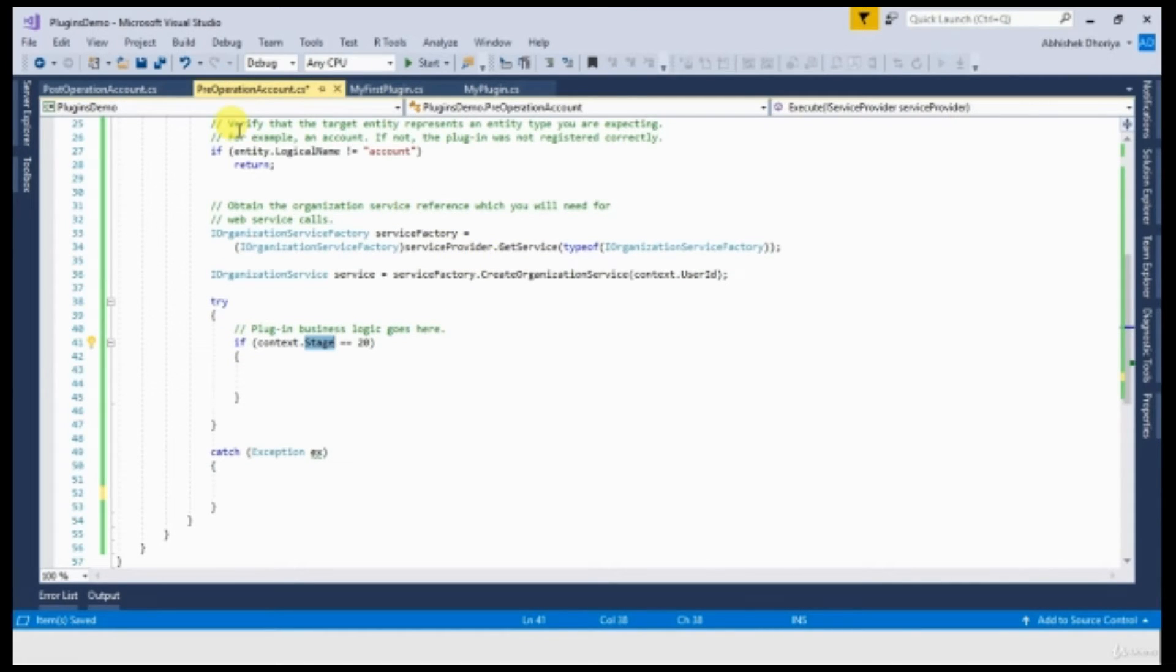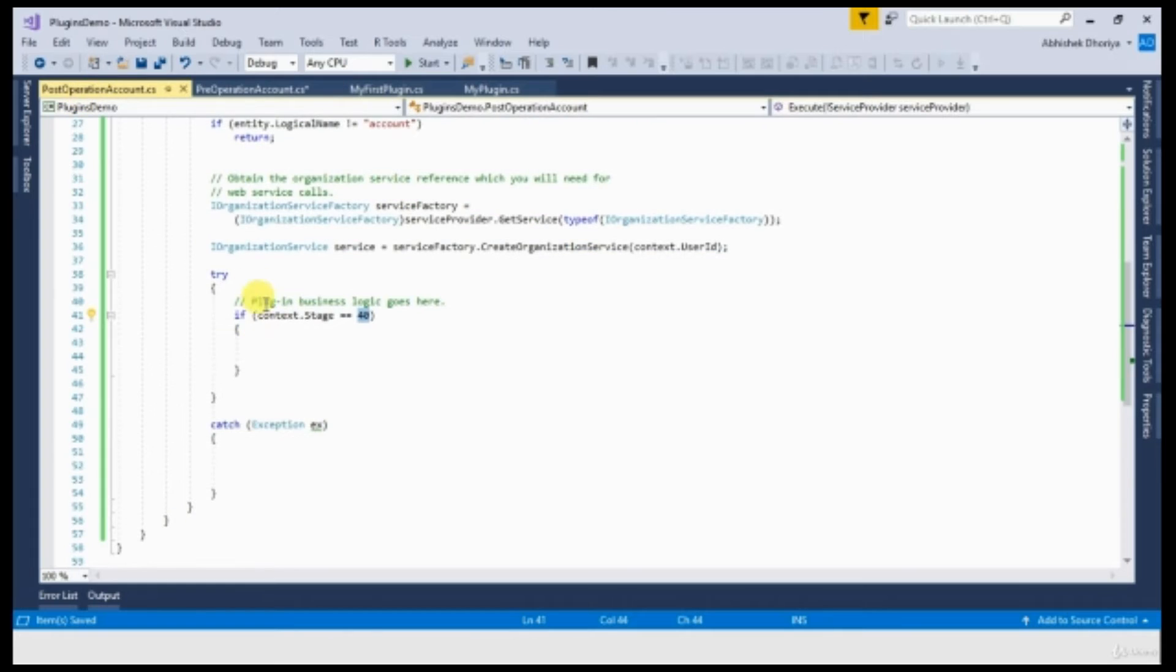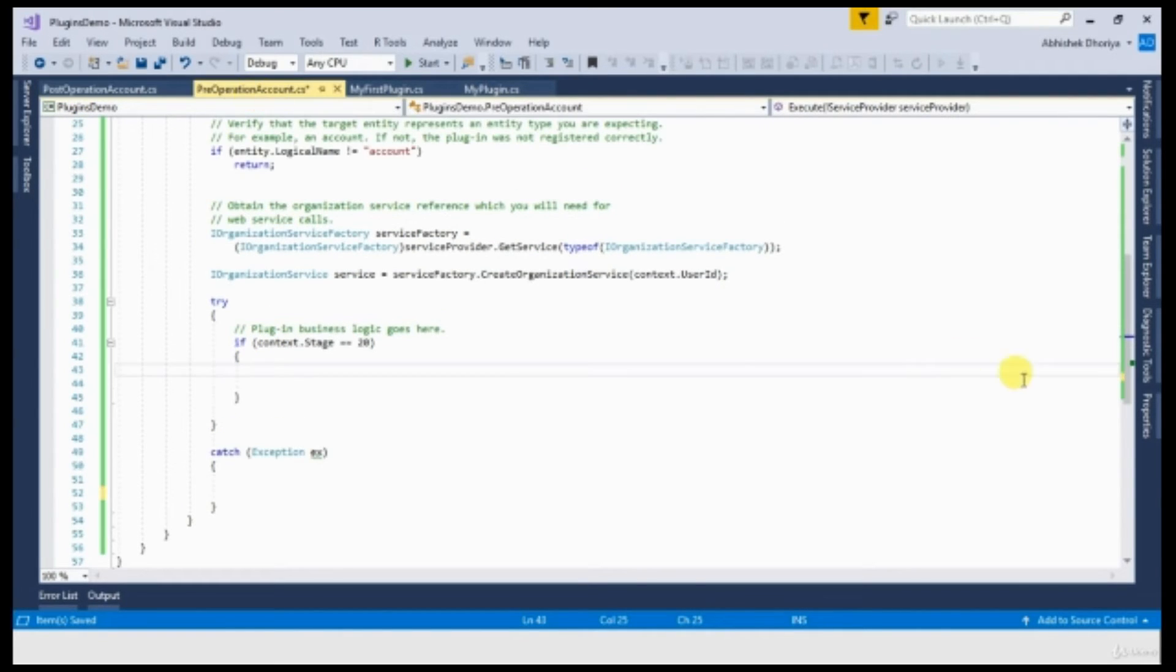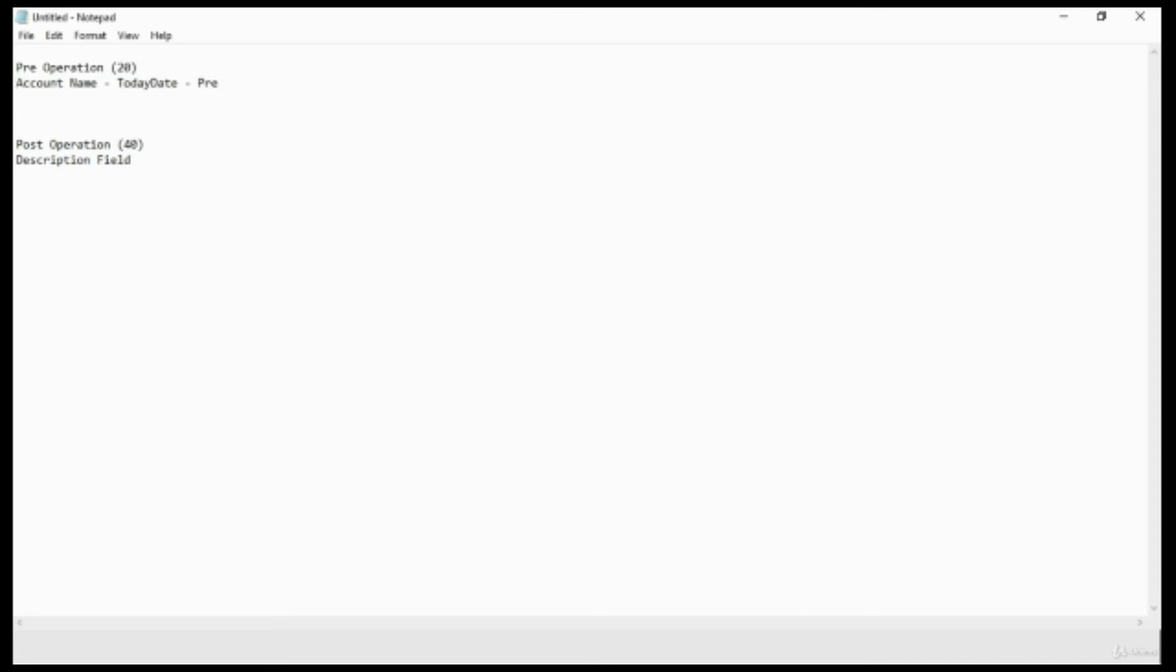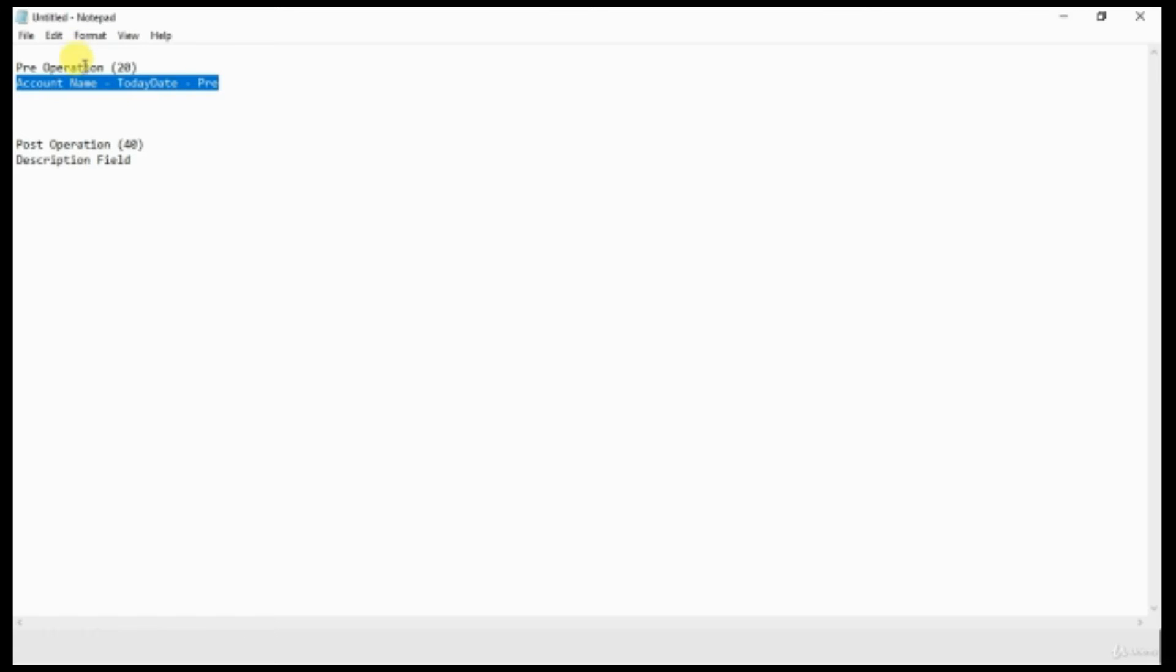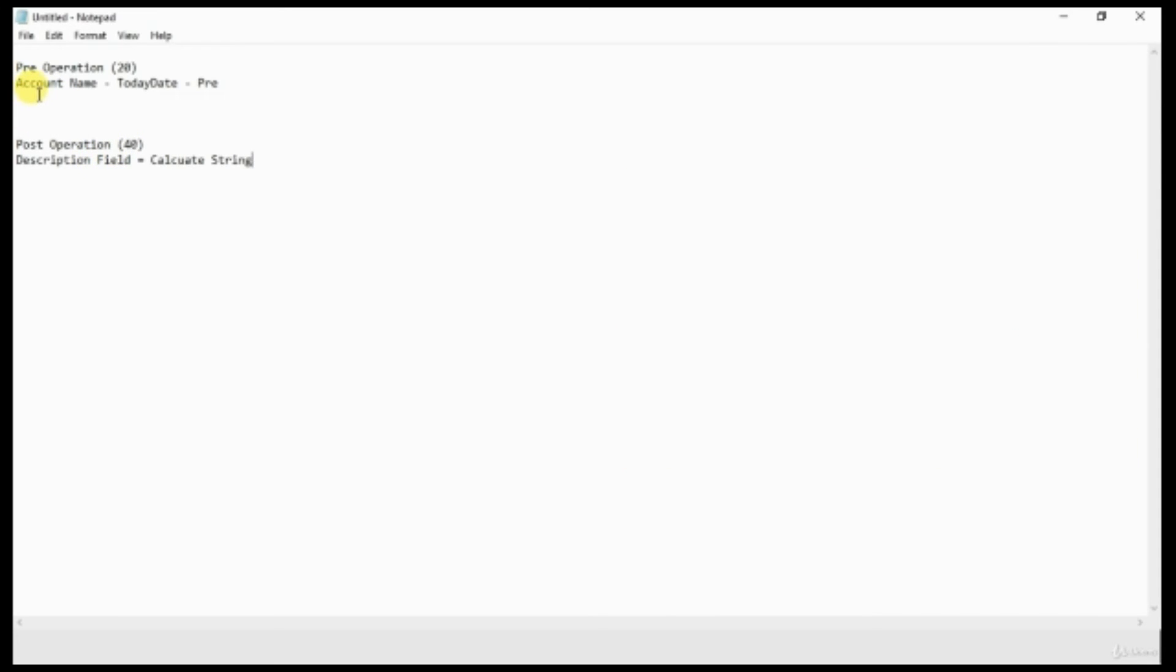What I am going to do is I am going to calculate some of the data from my pre-operation and pass that information to my post-operation. And that we will see how it is getting updated. I am going to register two plugins, one on pre-operation and one on post-operation. So in my pre-operation plugin, I will do a data validation where I am going to capture the account name and append it with the today's date by separating with a hyphen and append a text called pre. This calculation I am performing in my pre-operation plugin. And whatever the value that is being generated, I will pass that value into my post-operation. And in post-operation, I am going to put this value in the description field. So I hope you got the scenario.